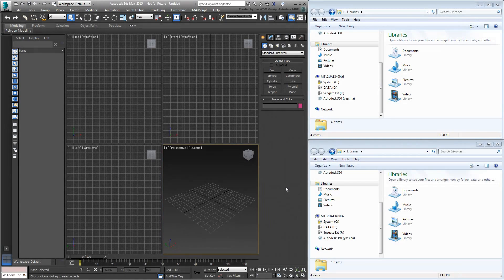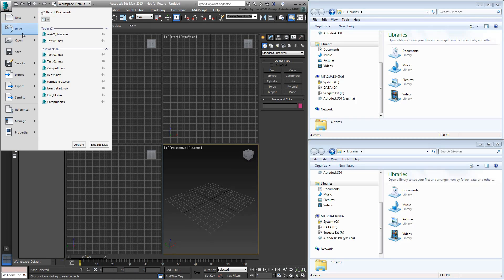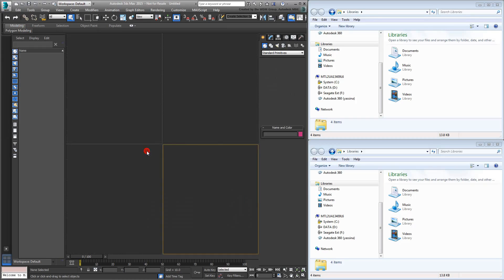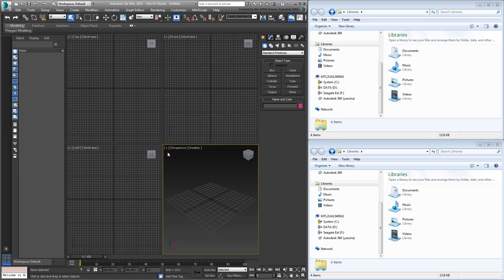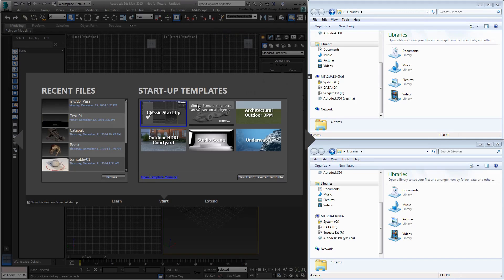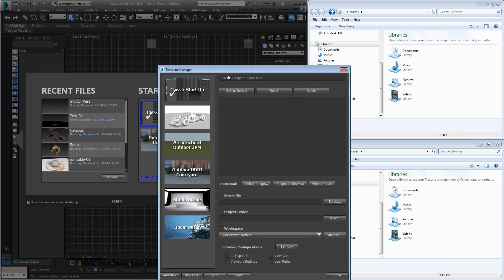In this movie, you learned to import and export startup templates in order to share them with others. Start or reset 3ds Max. If the Welcome screen is not displayed, call it up from the Help menu. Click the link to access the Template Manager.